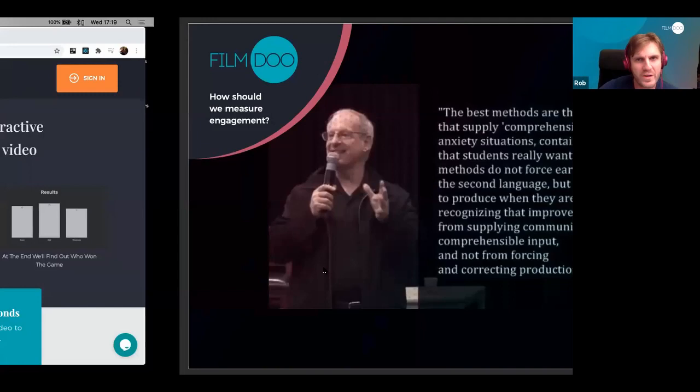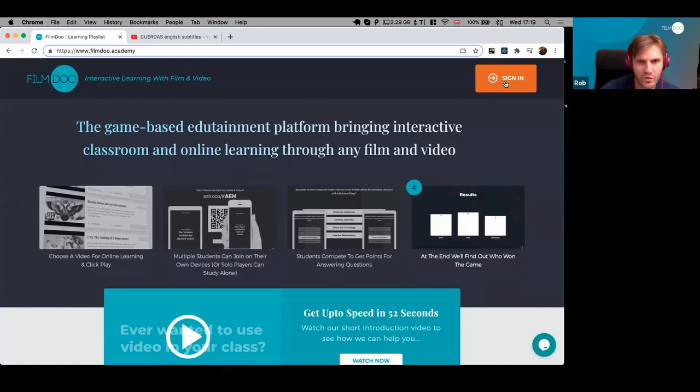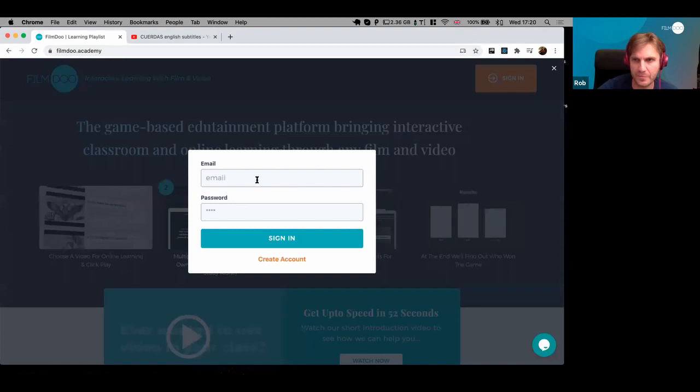Now before we go to the roundtable, I'm going to demo the product. If you go to filmdo.academy you can try it out yourself. This is very much a beta version — you can currently use it for free and we are massively developing it, so it will have lots more features soon.